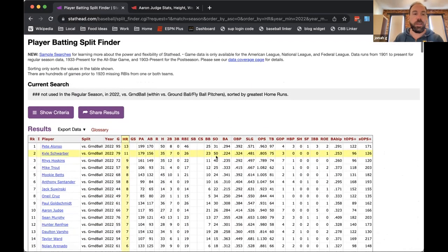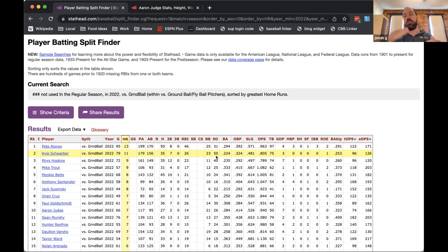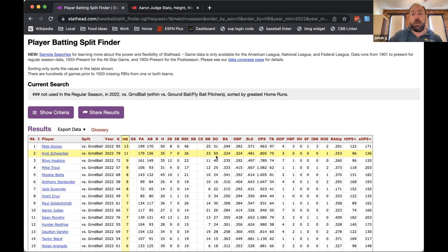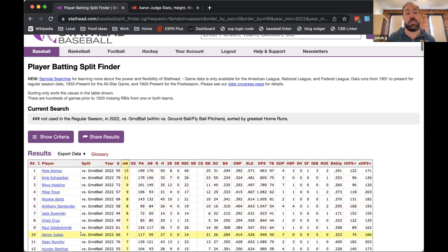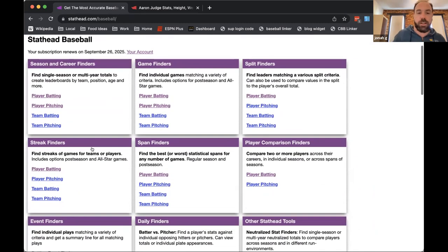Here we go — Pete Alonso had 13 home runs in roughly 200 plate appearances against what we consider ground ball pitchers. We divide all pitchers into thirds based on who gives up the most to least ground balls: top 33 percent are ground ball pitchers, bottom 33 percent are fly ball pitchers, and the middle third are neutral. Interestingly, Judge only had seven of these despite his 62 home runs, whereas Alonso and Schwarber both had over 10.